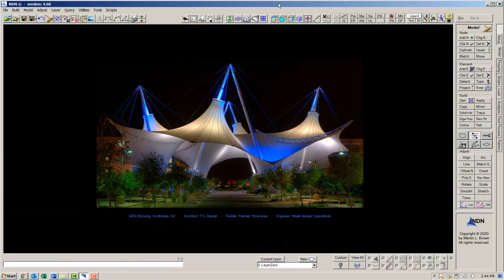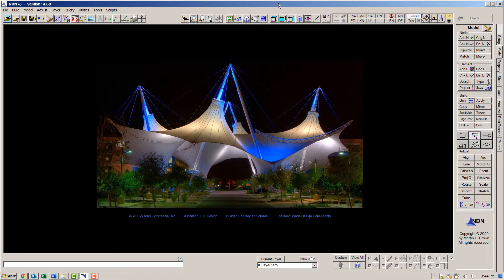Hi all, Martin Brown here. In this video, I'm going to show you the loading, analysis, and member sizing that is in NDN.